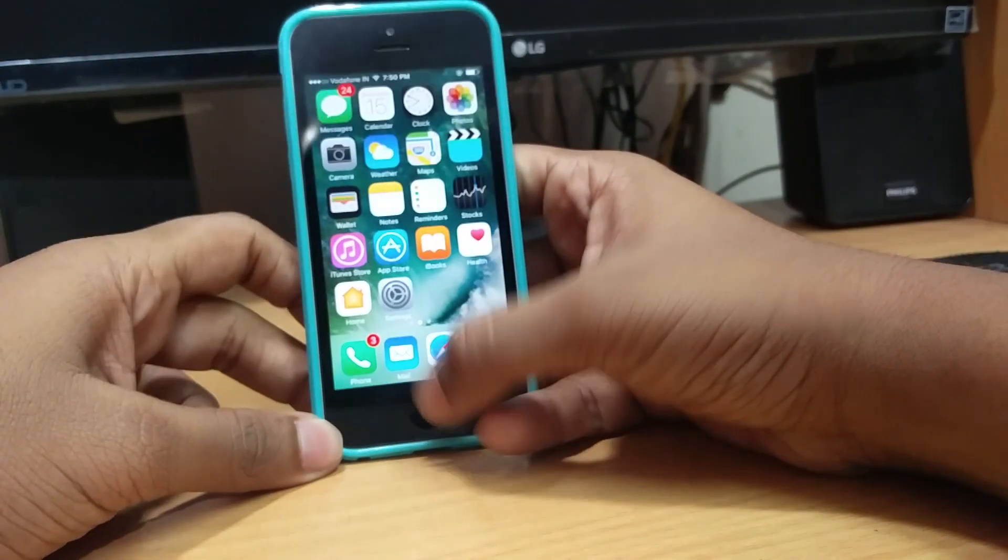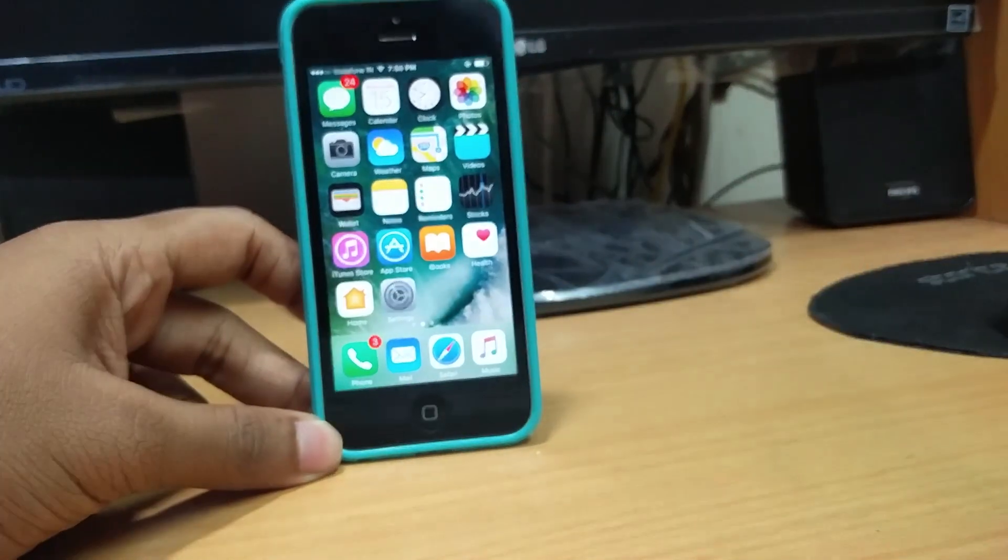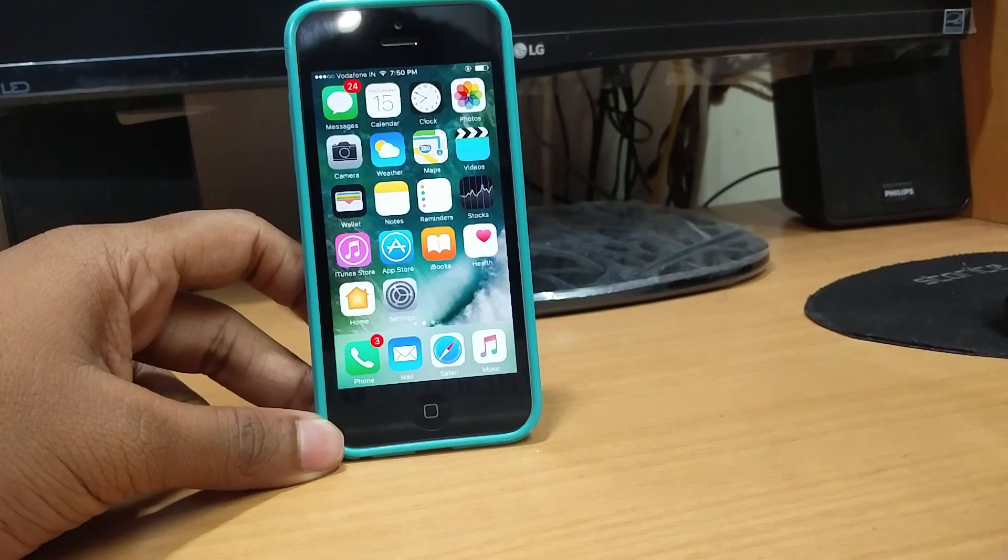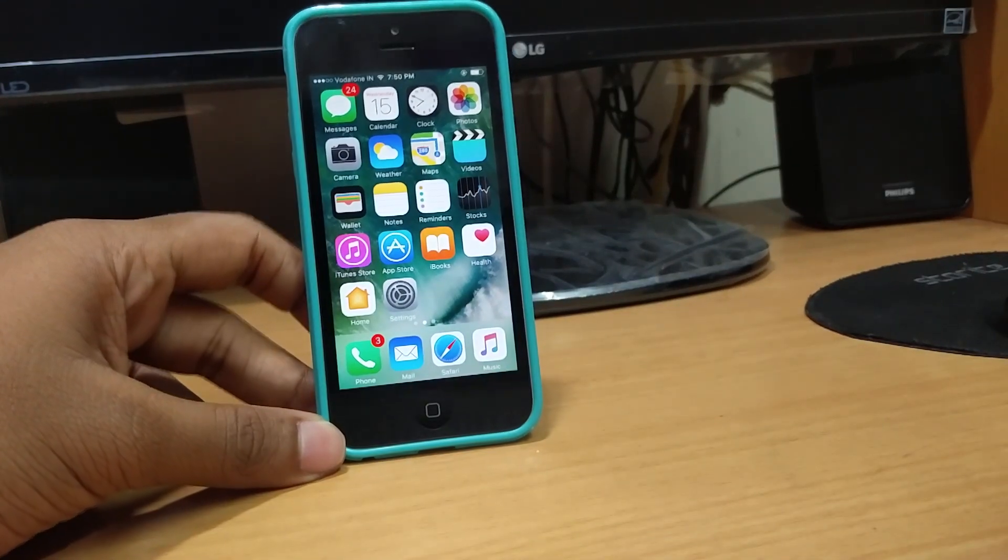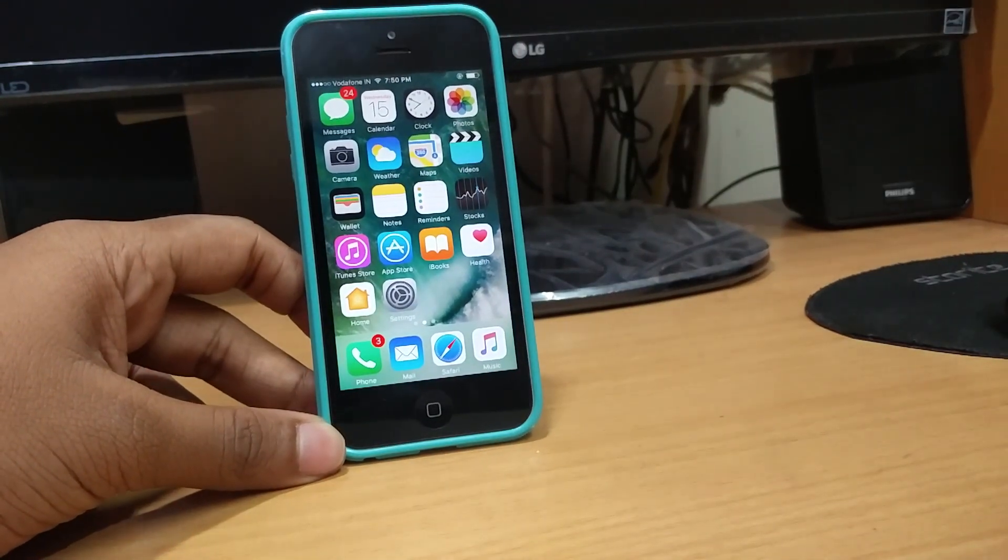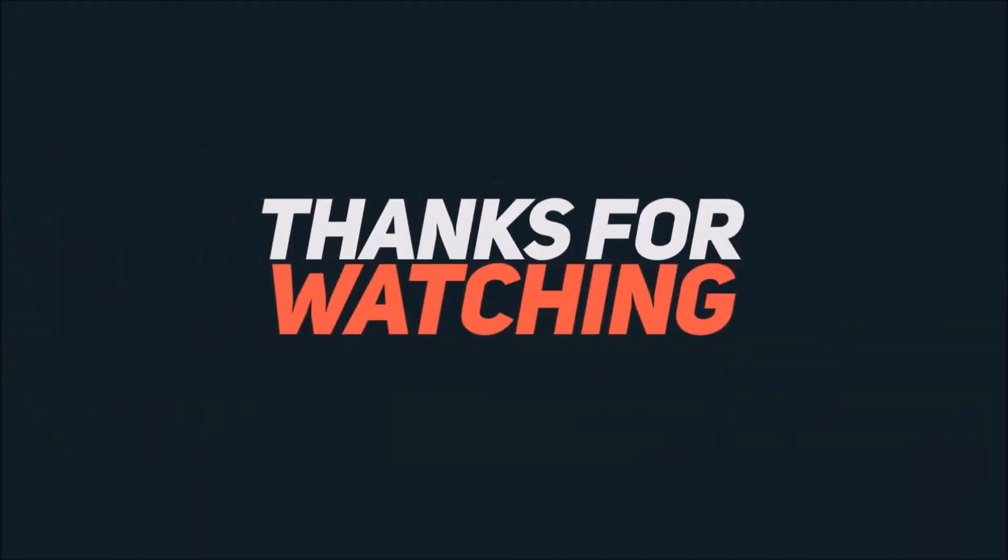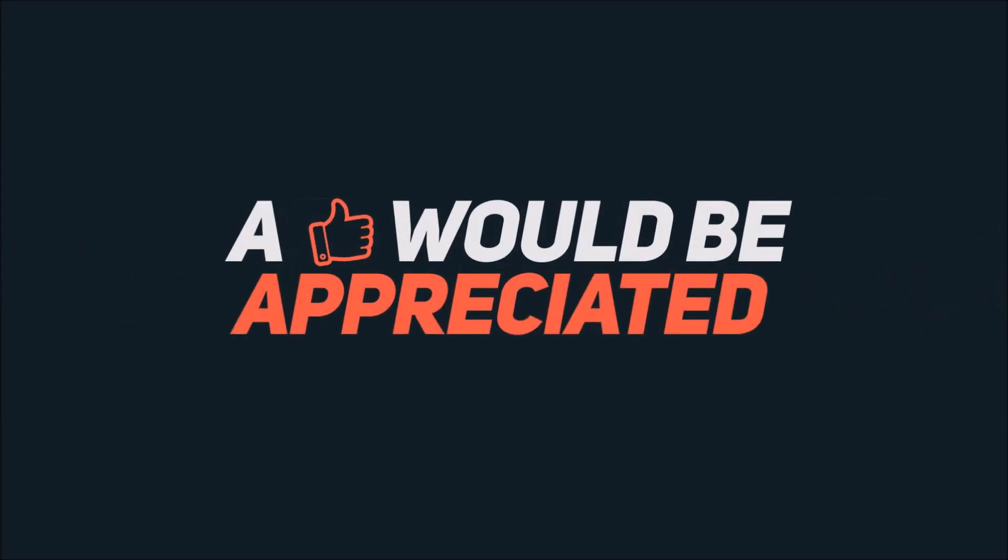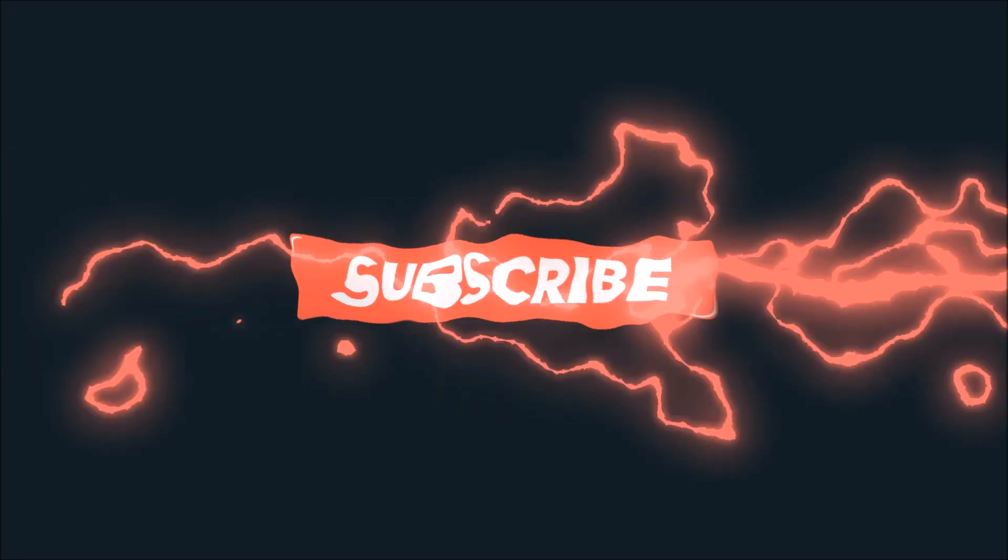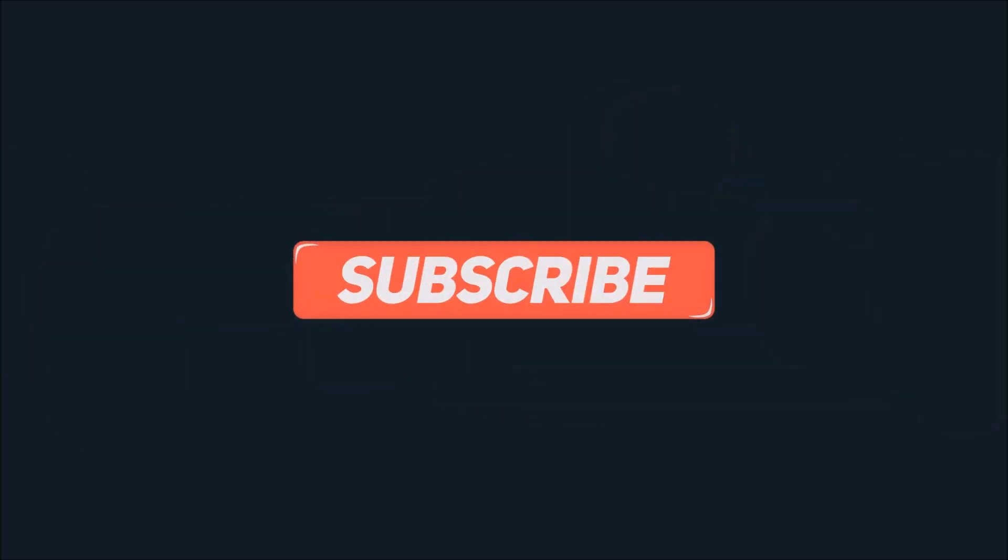Thanks for watching. If this video helped you then please like it, and if it didn't, dislike. Please subscribe to my channel for more such videos and also check me out on other social networks. Share this video with your iOS friends and I'll catch you in the next one. Till then, hasta la vista.